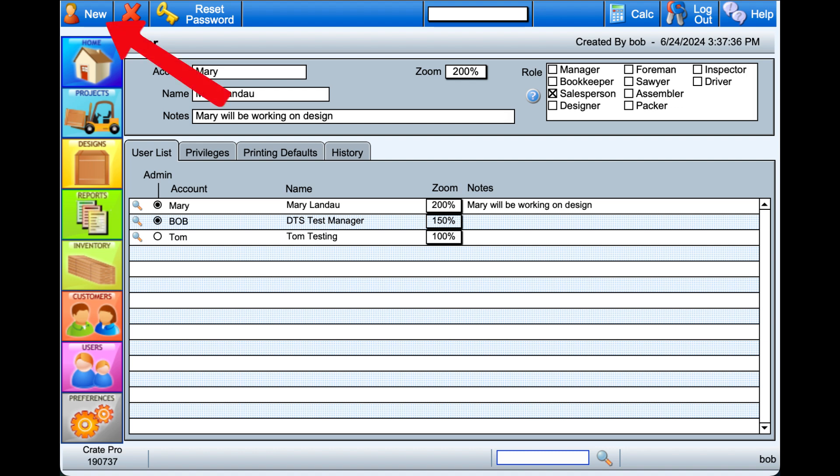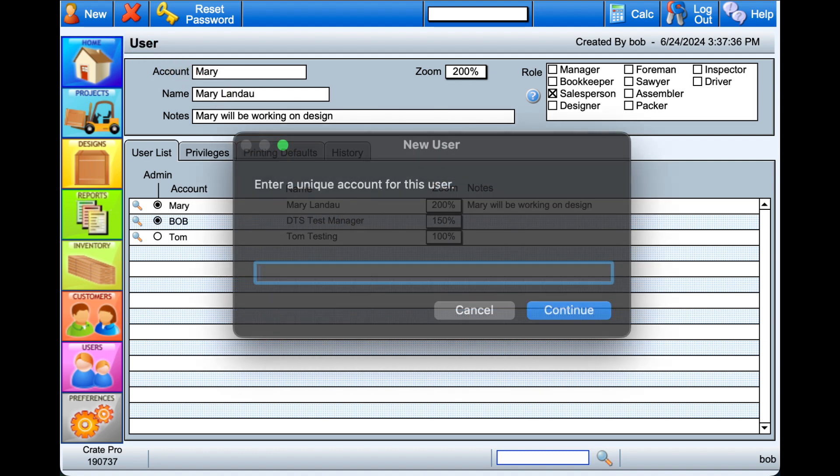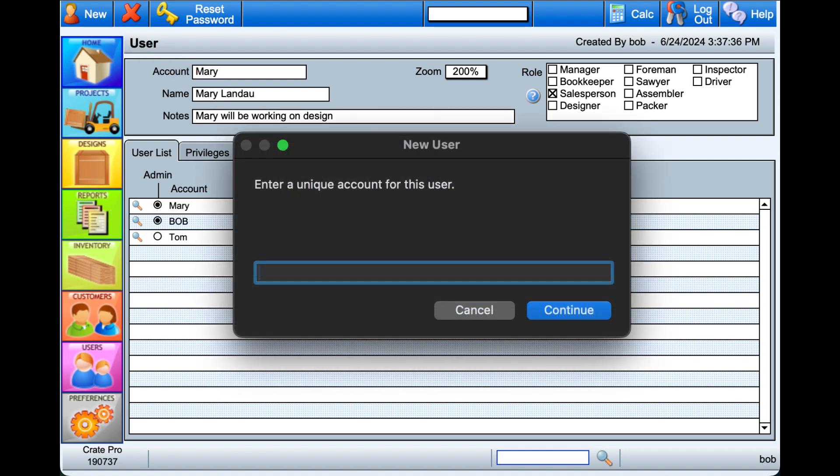Select New in the upper left corner, then in the pop-up screen, enter an account name. This will be what the user enters every time they access Crate Pro 6. It can be their name and doesn't need to be an email address.